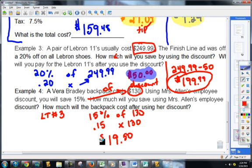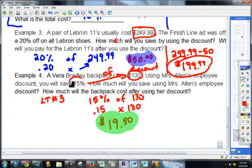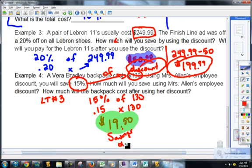Where students get really confused is: that's not how much the backpack is going to cost. That's the biggest thing. That 15% only represents how much you will save — so you could call this the savings or the discount. Those are synonyms of each other.